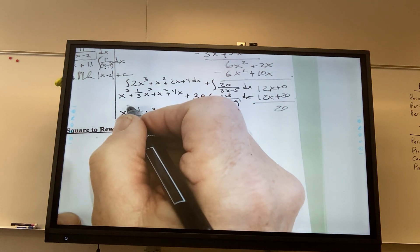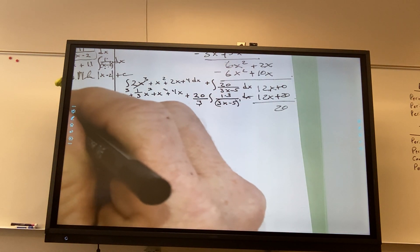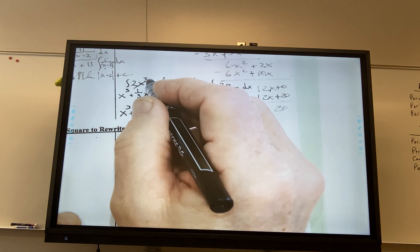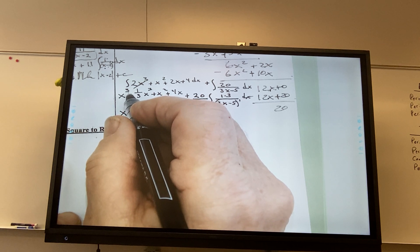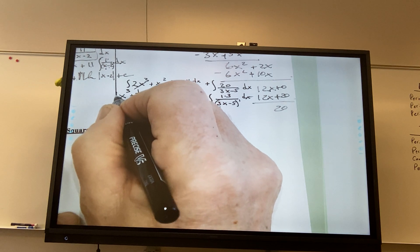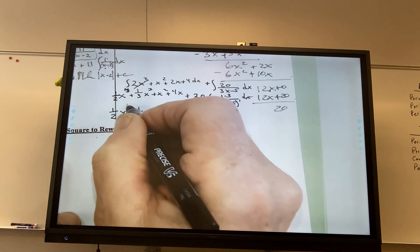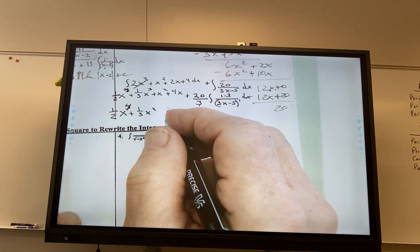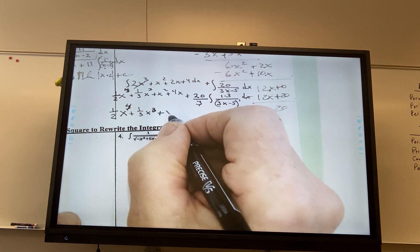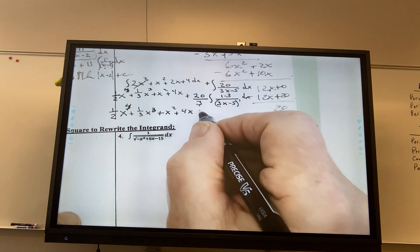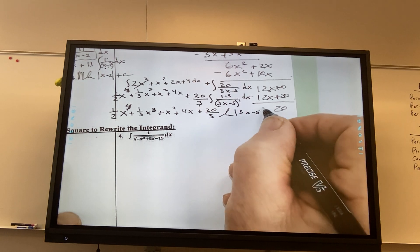Oh, this should have been x to the... I did this one wrong, didn't I? Yeah. It's 2x cubed — this isn't right. What should this be? 1 half x to the fourth. Yeah, 1 half x to the fourth. And this is 1 third x cubed. And this is still x squared. And this is still 4x. And then this is 20 thirds times the natural log of 3x minus 5 plus c.